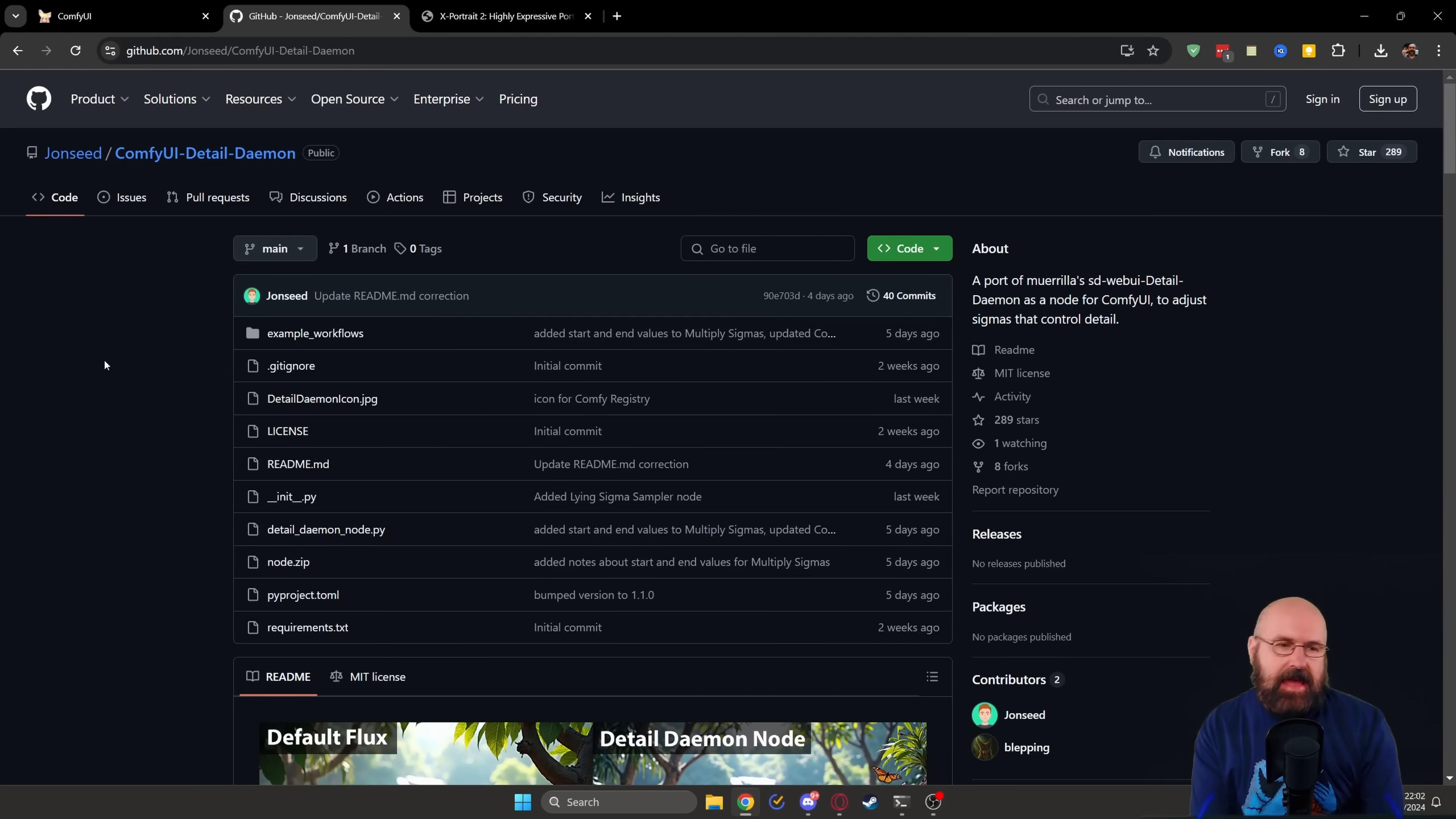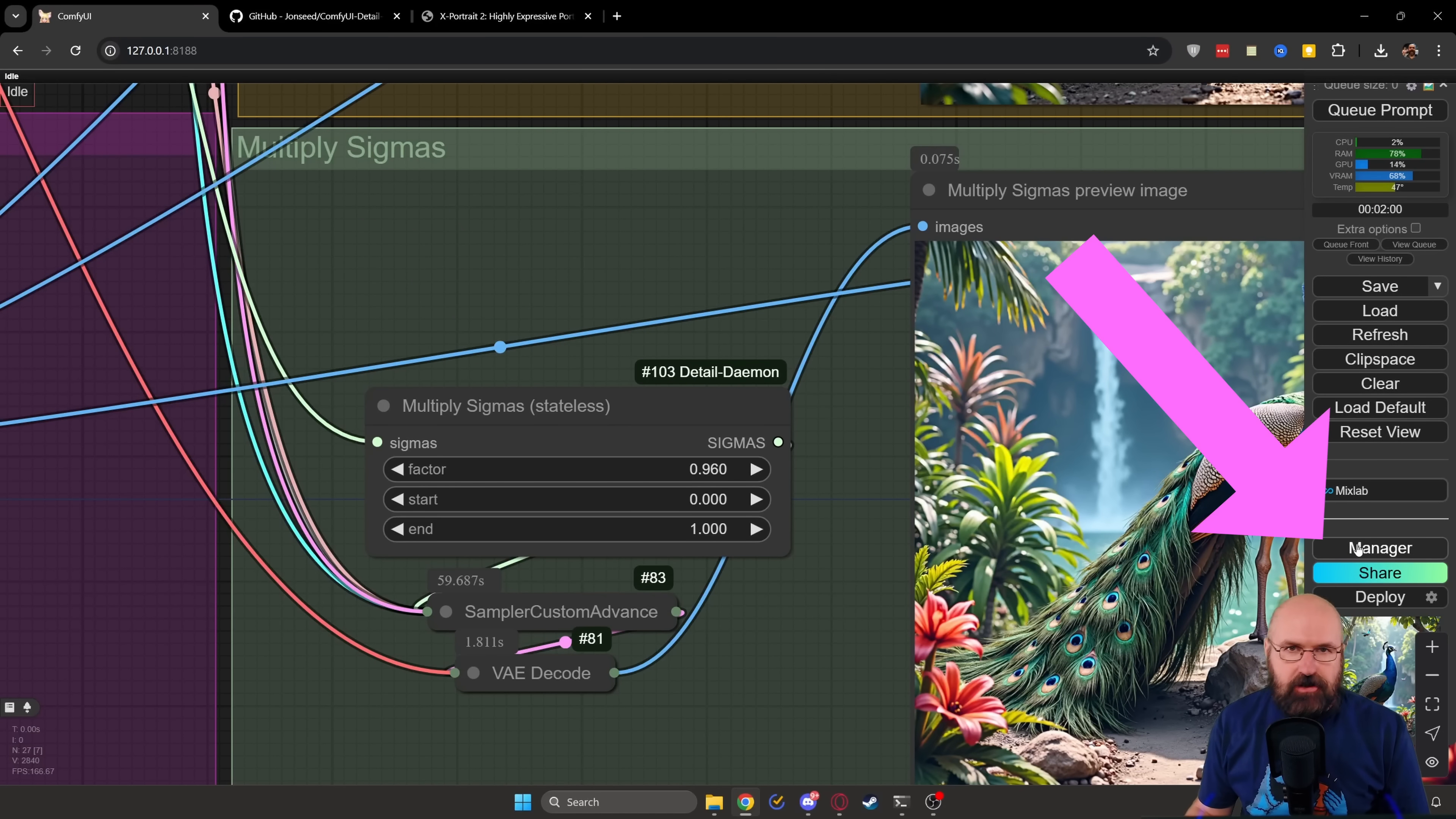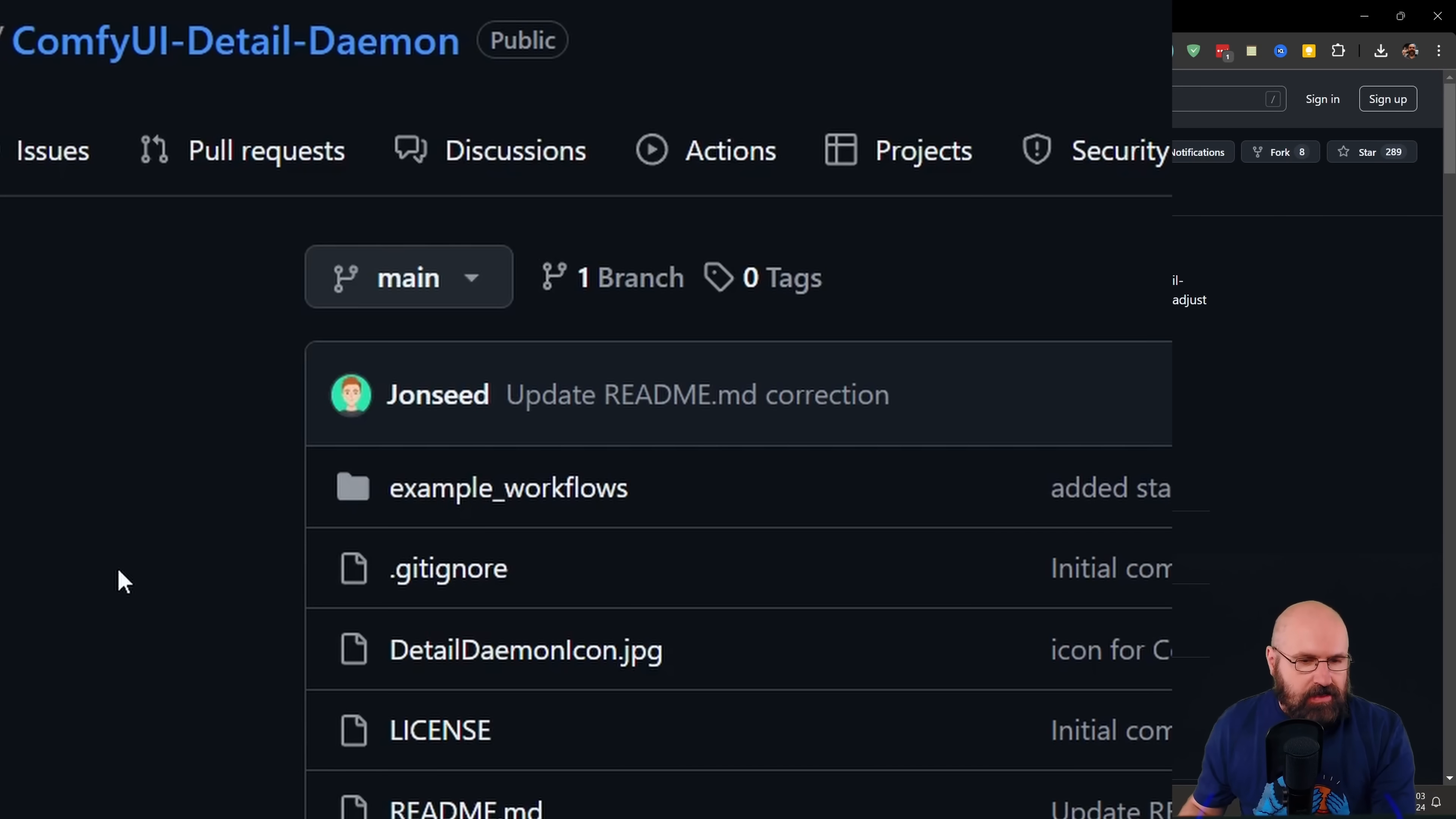And that next thing is Detail Daemon. Installing this is very easy. Grab the domain up here and you copy that and you go over to ComfyUI and then you have your manager here on the right side. Click on that. And here you have install from Git URL. You click on that. You put the URL in here and click on OK. Let it install, restart ComfyUI. And that's it.